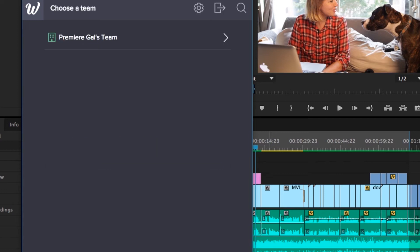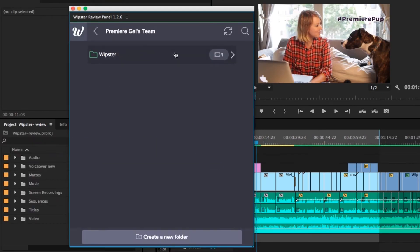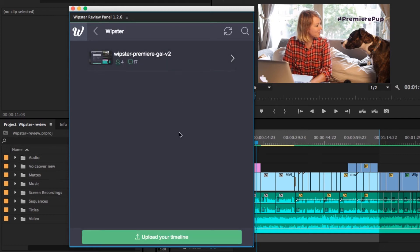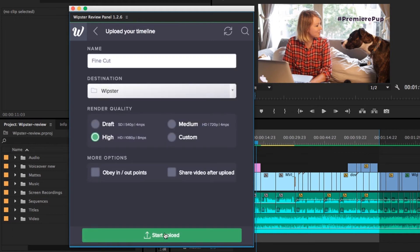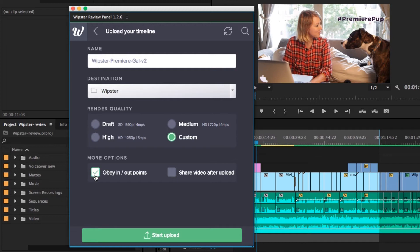Now you're ready to share your current timeline with your client. You can create a new folder in the Whipster panel if you don't have one for this project. Once you're in that folder, click on Upload Your Timeline. This will upload the current timeline you have open in Premiere Pro. You can change the name of the project, change the folder it will go into, and also choose a custom render preset that we just made.